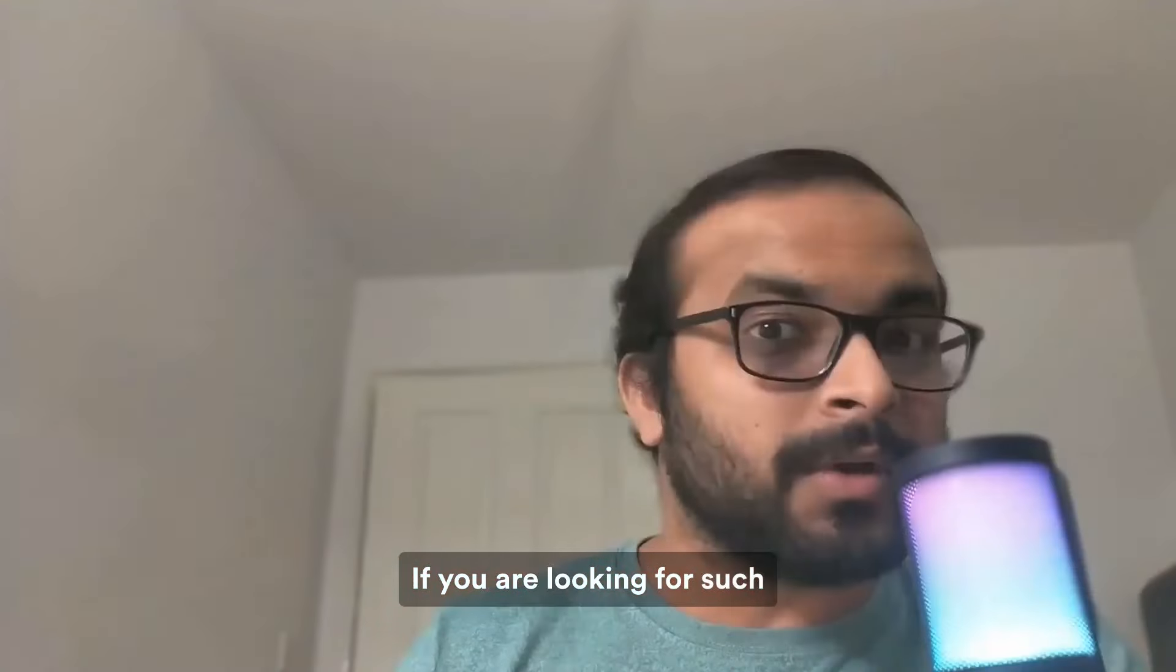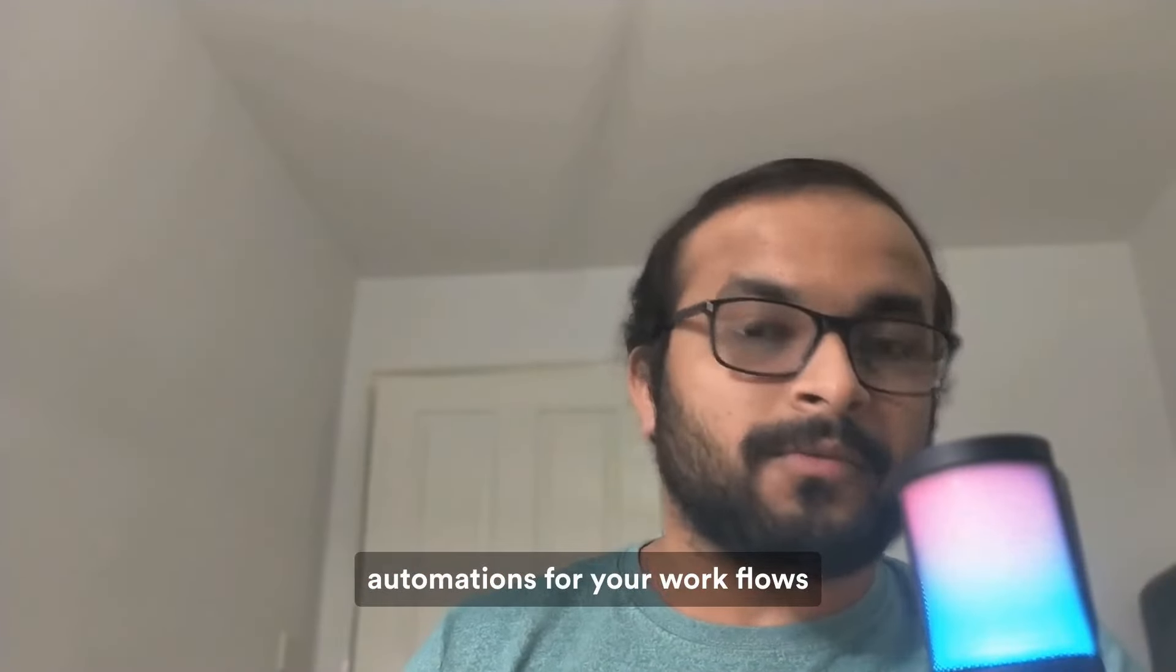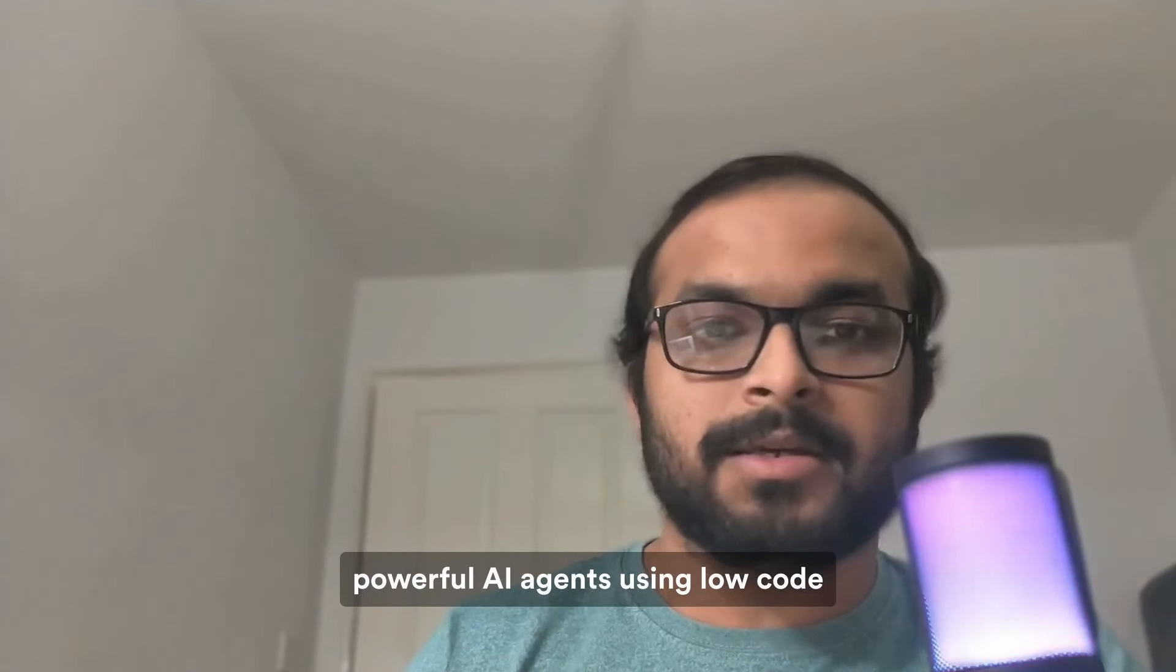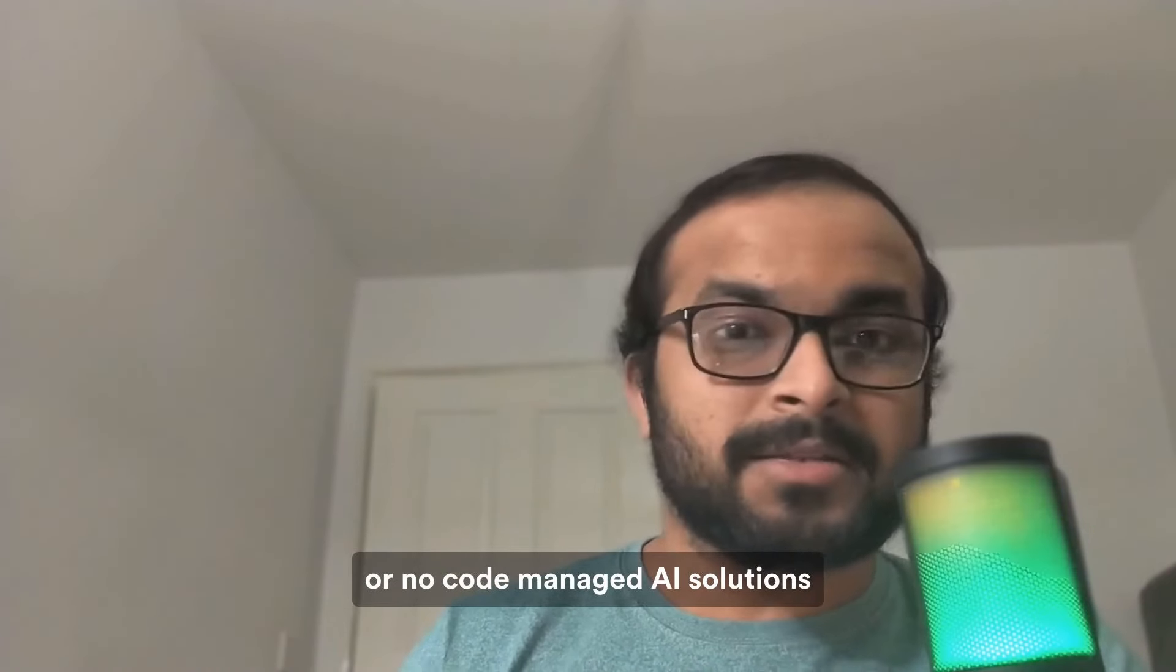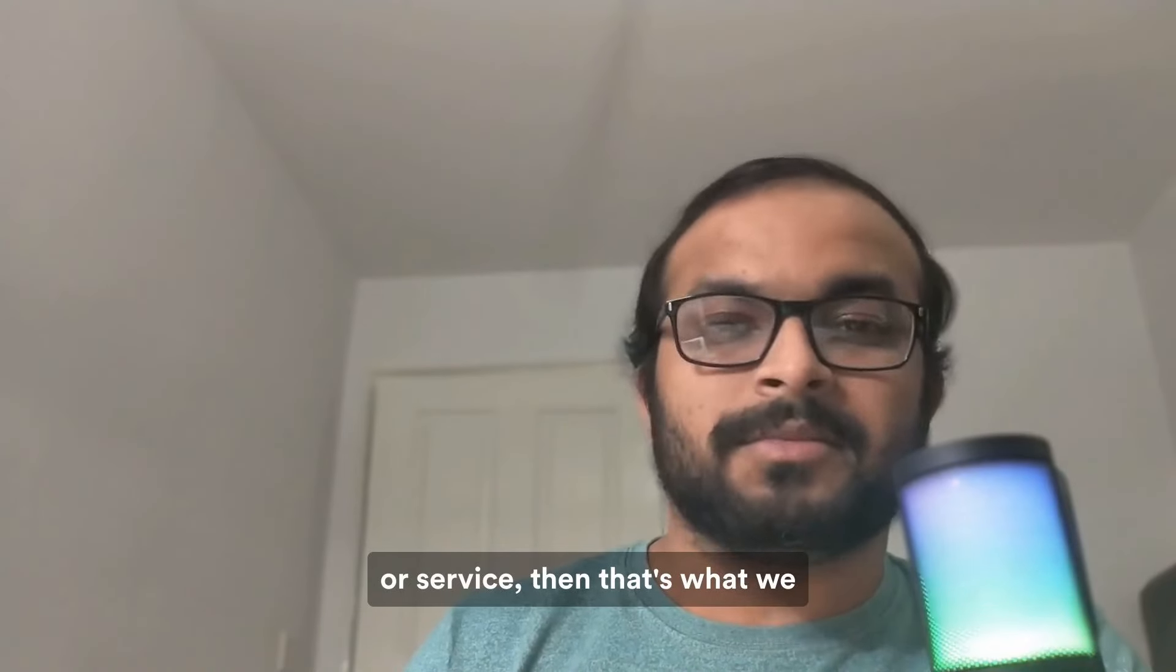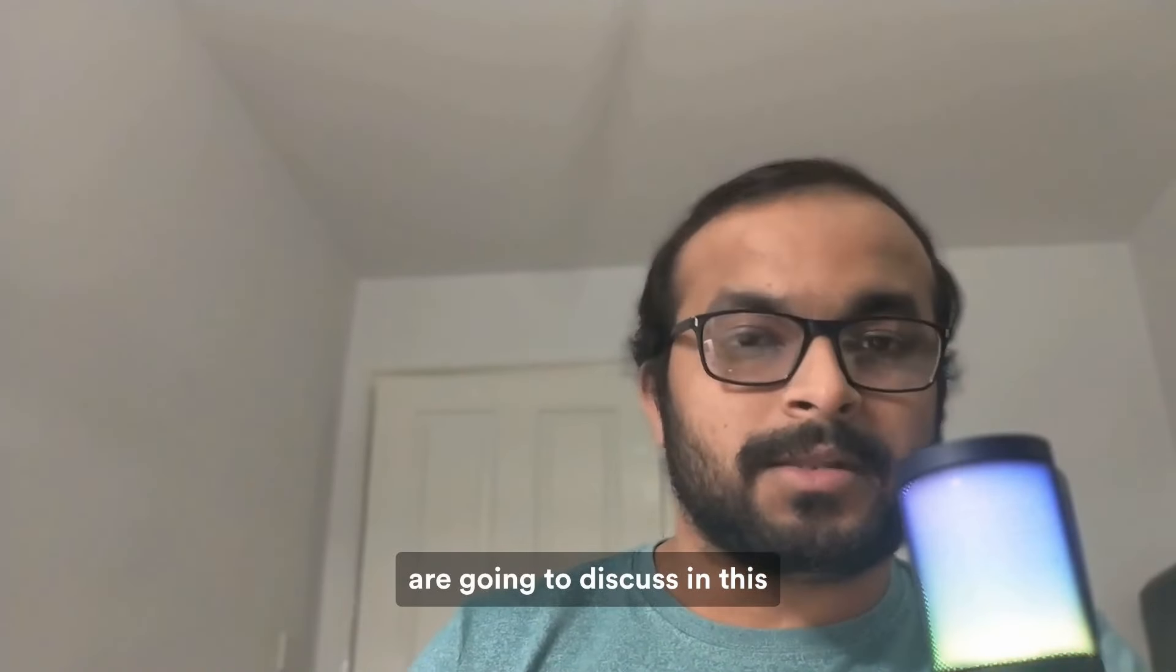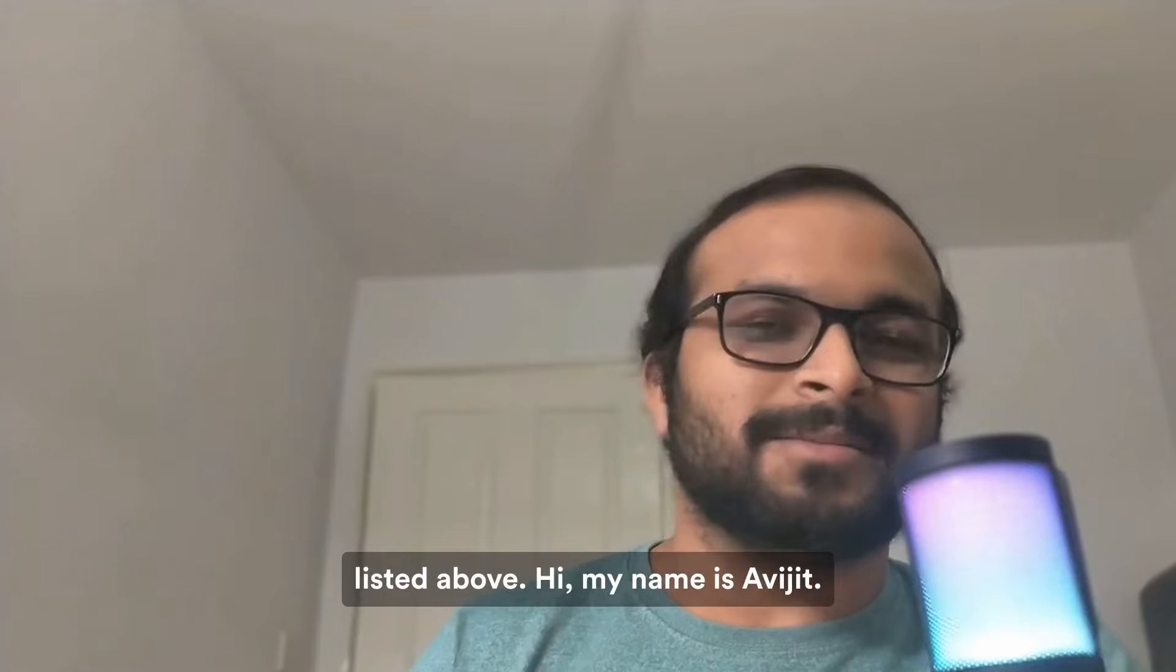If you are looking for such automations for your workflows or maybe looking to create powerful AI agents using low-code or no-code managed AI solutions or service, then that's what we are going to discuss in this video by solving Sam's problem as listed above.